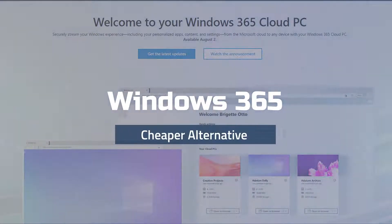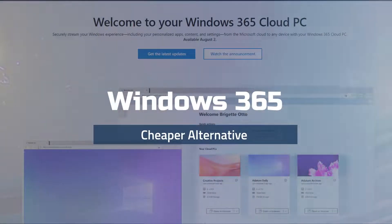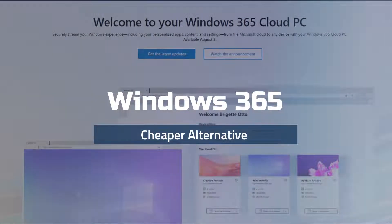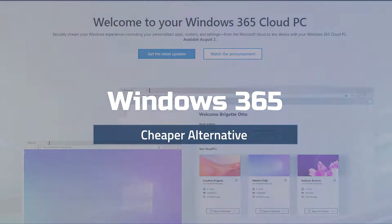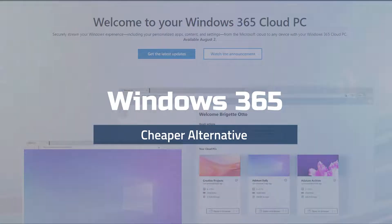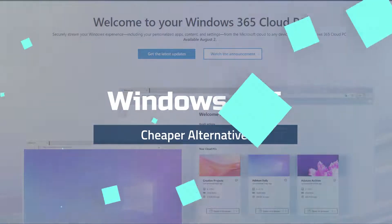Hi, in this video I'm going to be showing you a possible cheaper alternative to Windows 365 Cloud PC for those of you who want to work remotely. I'm Vince from Digital Nomad Institute and let's get started.